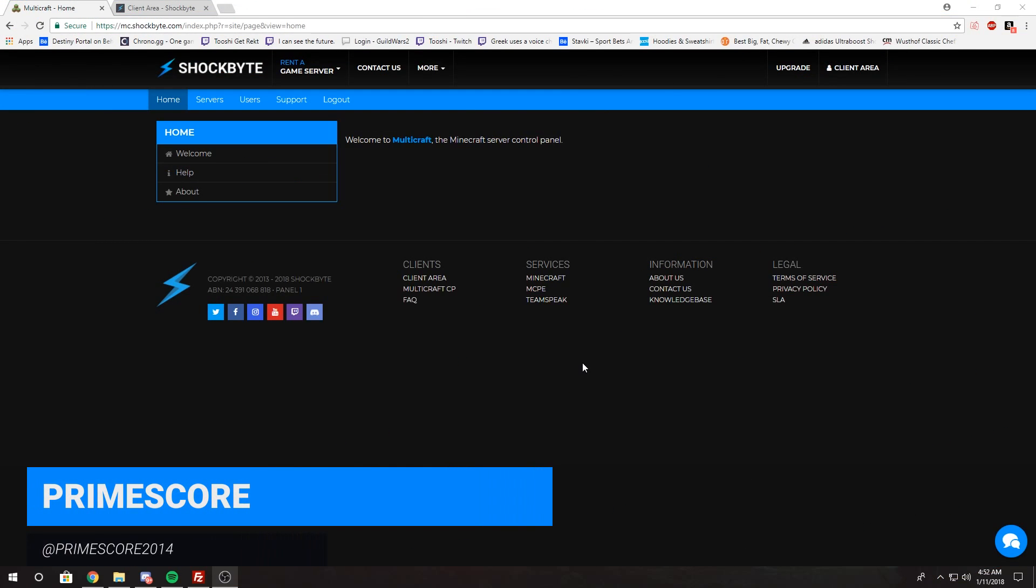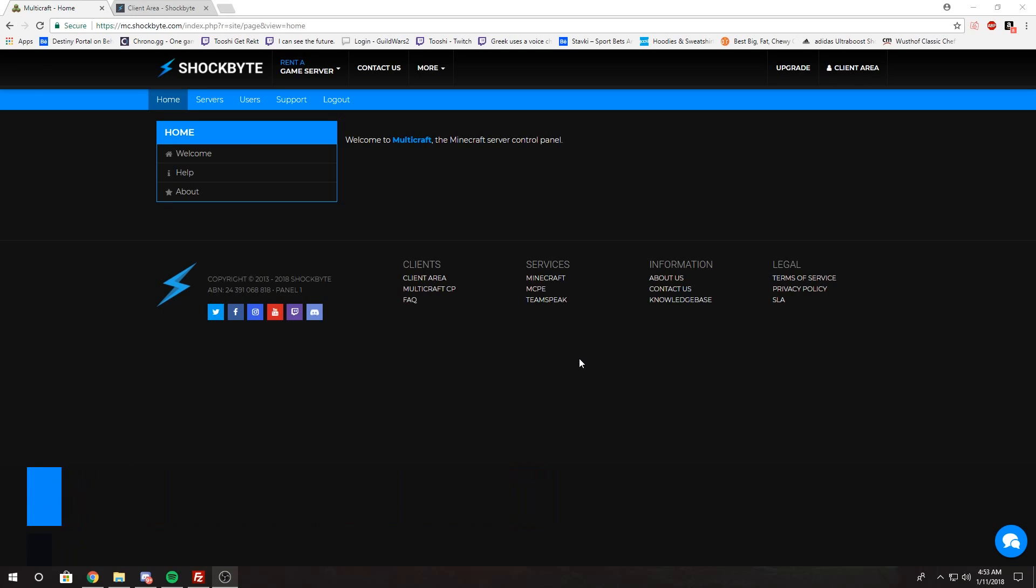Hey guys, I'm PrimeSquare and today I'm going to show you how to enable two-factor authentication for both your client account and Multicraft account. So first I'm going to show you how to do it on your Multicraft account.